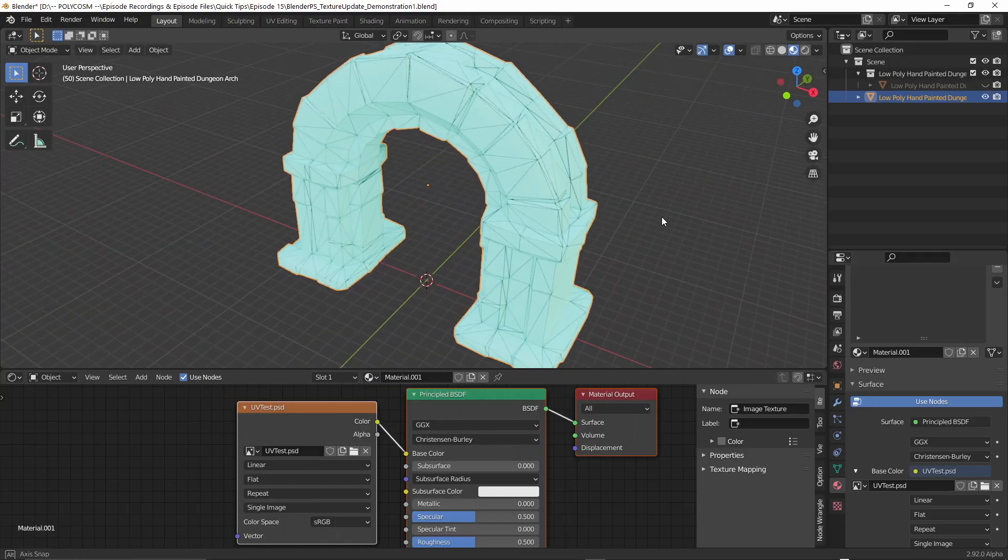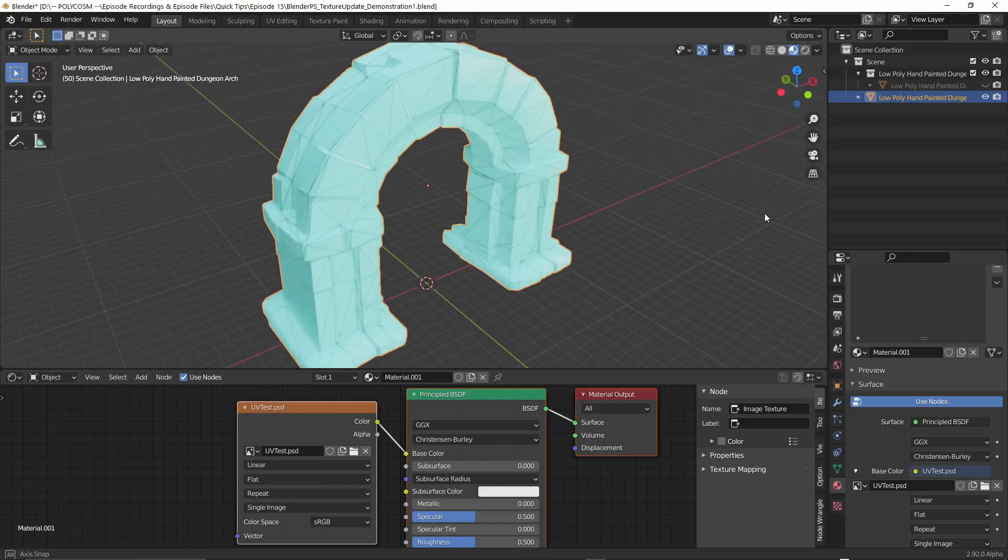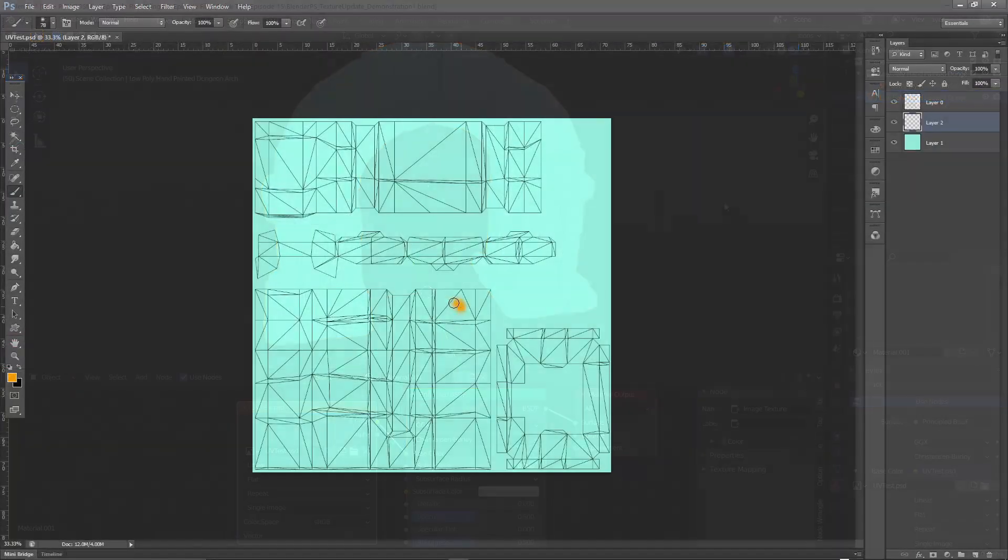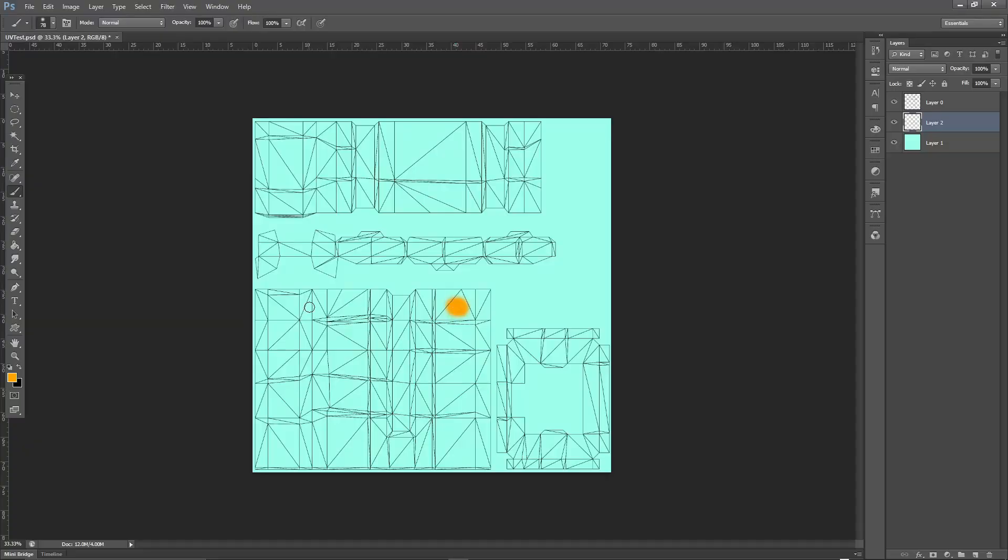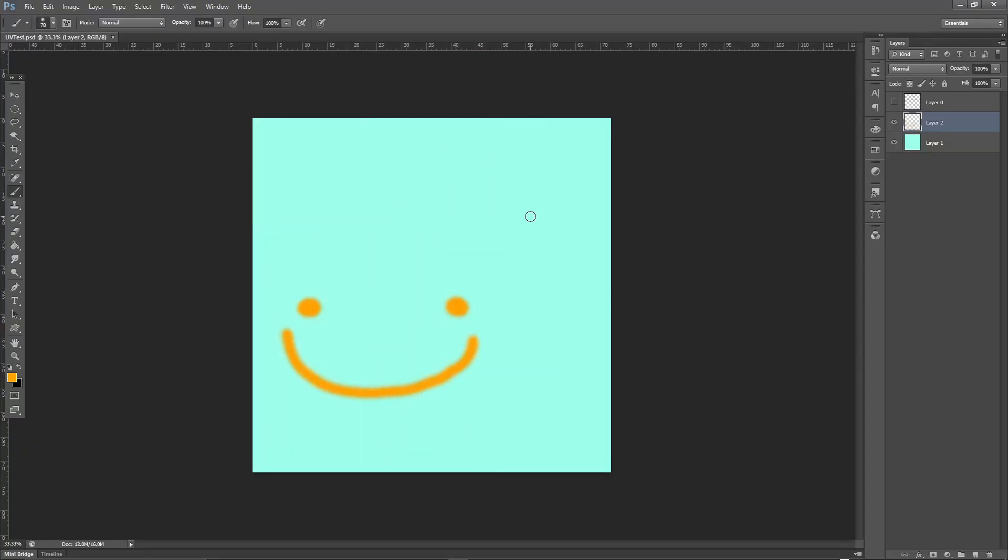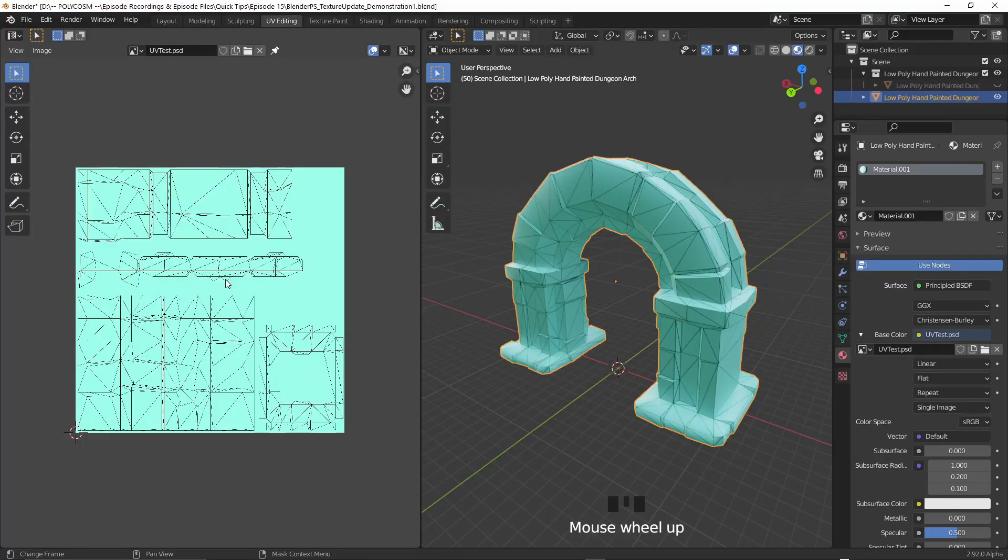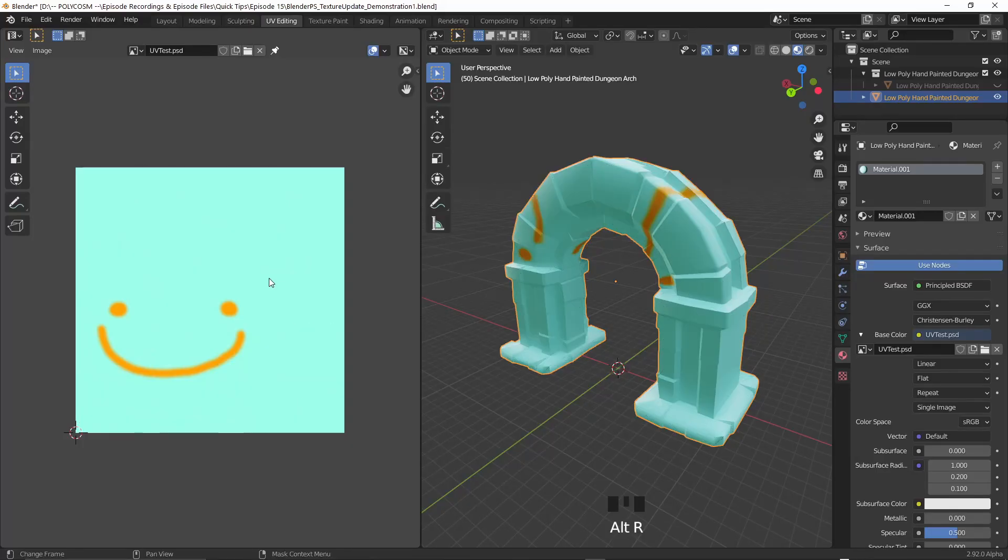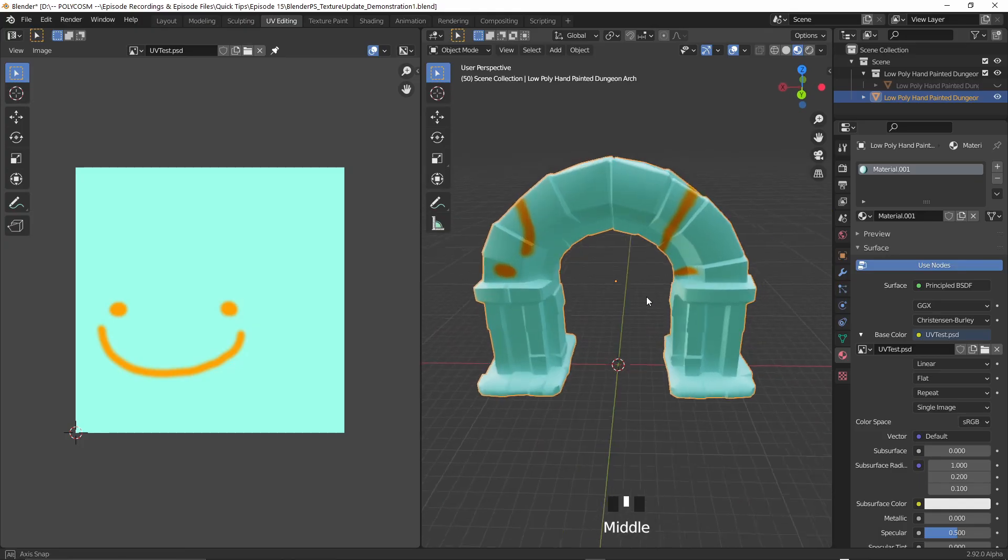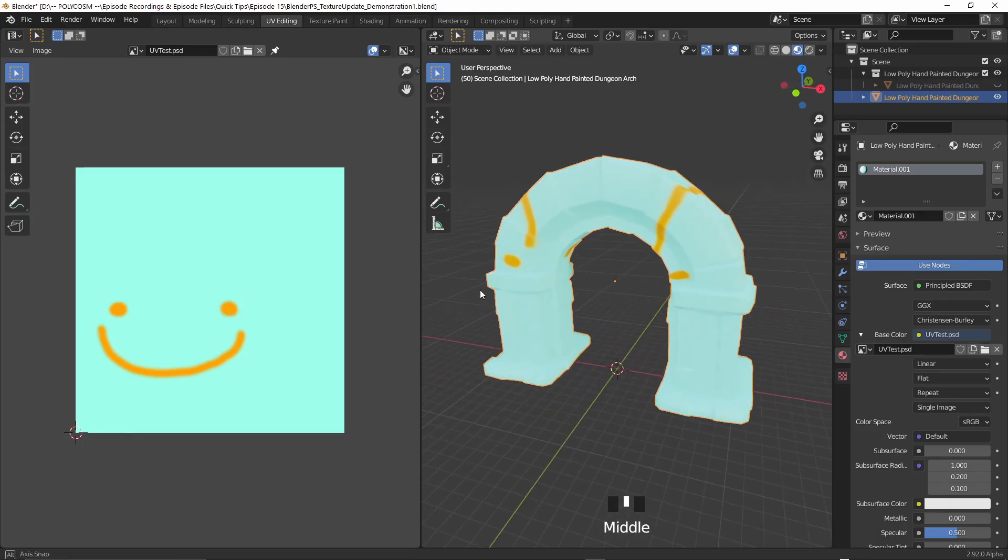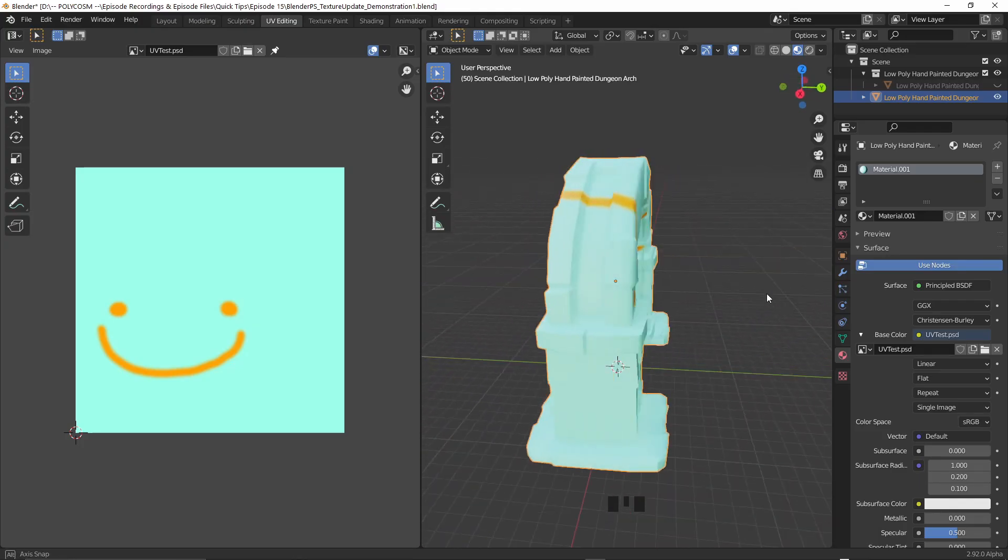Now it's going to be difficult to see if we've done anything so in Photoshop let's just paint in some random stuff. Hit ctrl s to save and switching over to Blender, if we're in the UV editor tab and hit alt r to reload the texture. There we go. It updated right away.